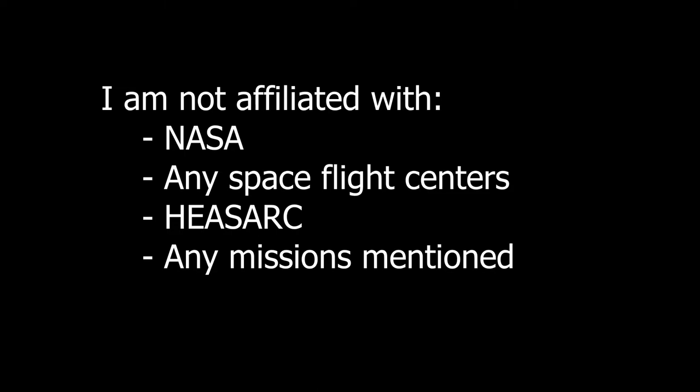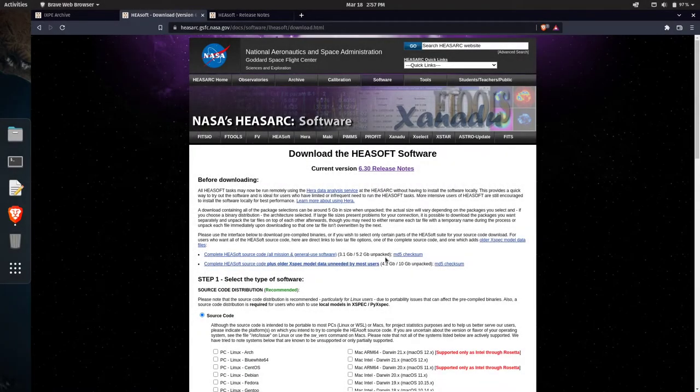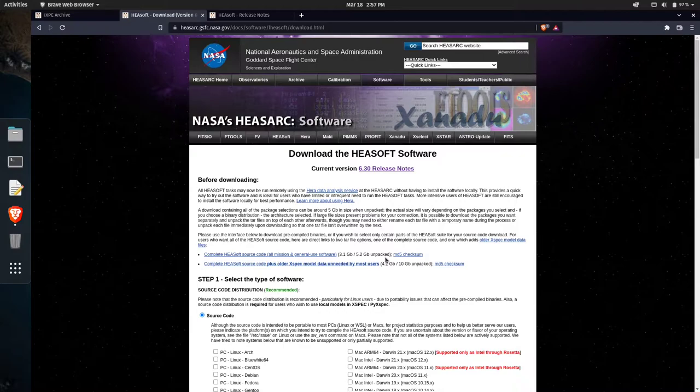Before I dive into any of the details, though, let me give a quick disclaimer that I'm not affiliated with NASA, the Goddard or Marshall Space Flight Centers, or any space flight centers, any of the NASA missions or anything like that. I'm an independent researcher who uses this software as well as data gathered with these missions to facilitate my own research and work in astronomy and astrophysics.